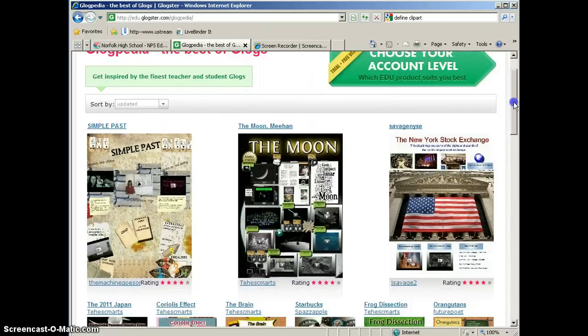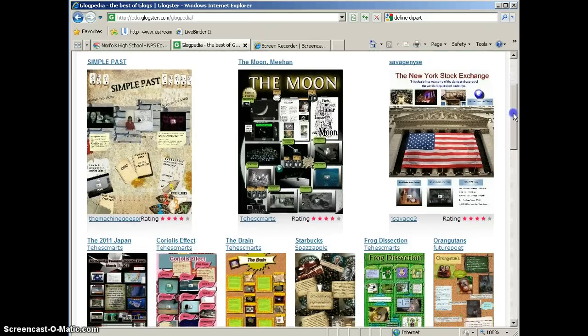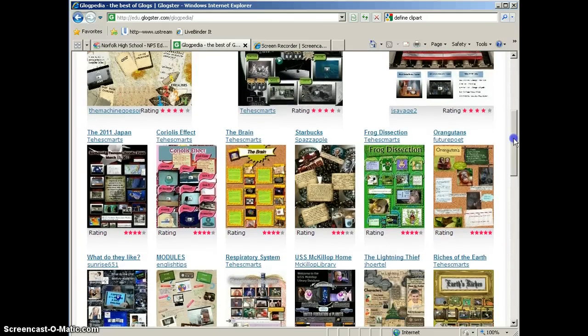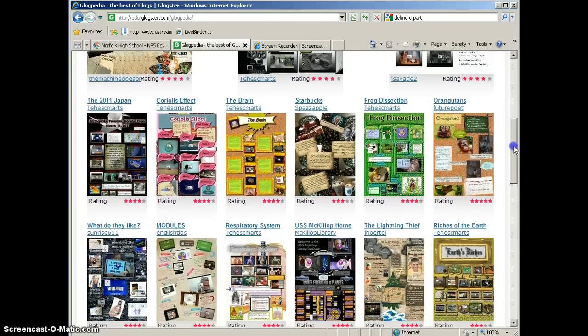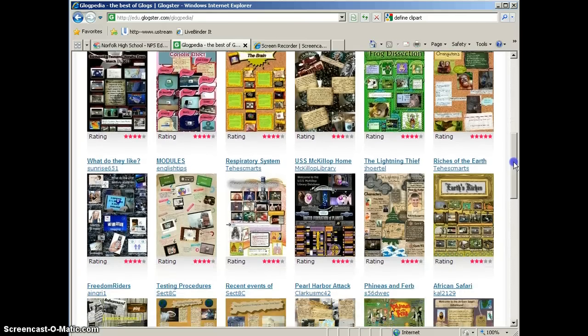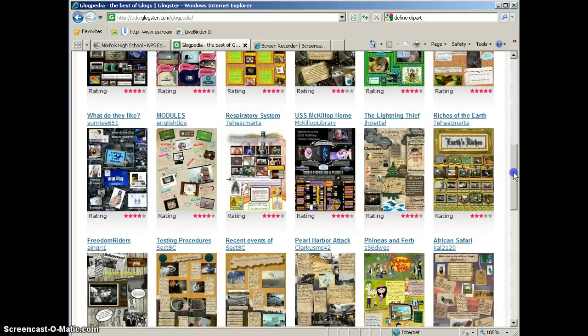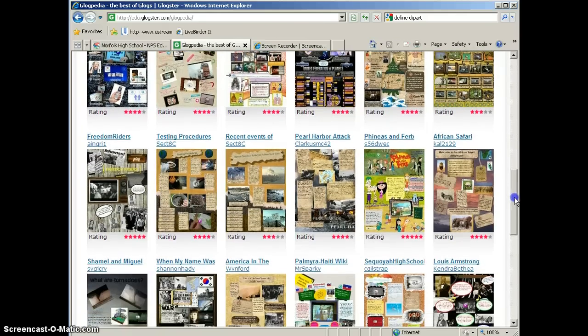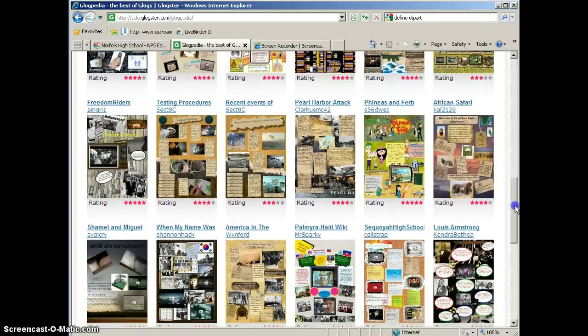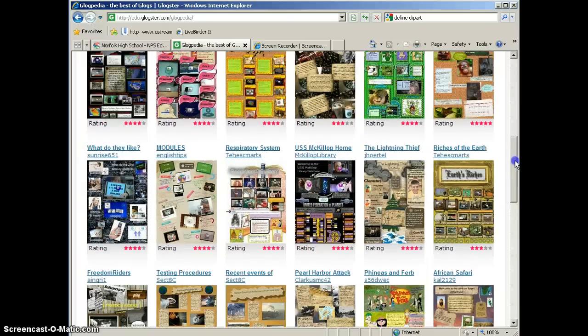If you scroll down, you can see that there have been Glogs created on everything from the moon to the New York Stock Exchange, there's one on the brain and Starbucks, orangutans, there are Glogs that are based on books, so there's a lot of different options and choices you have to create Glogs. Anything that you can create a poster with, you can create a Glog on.